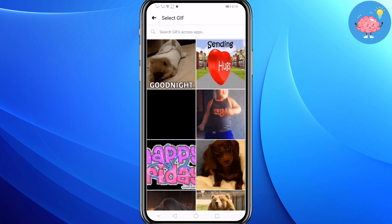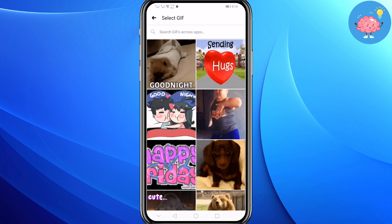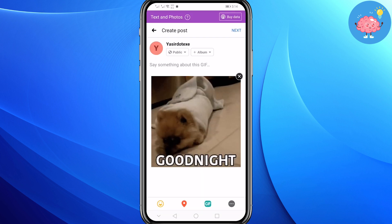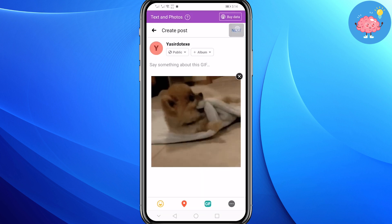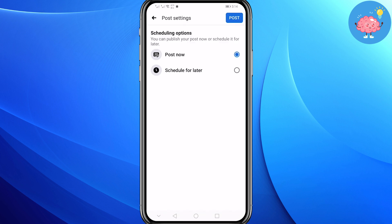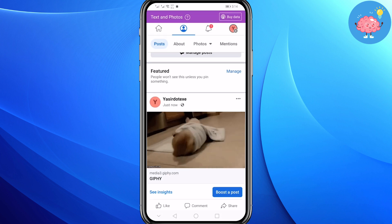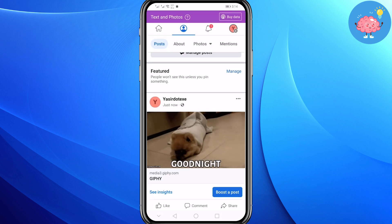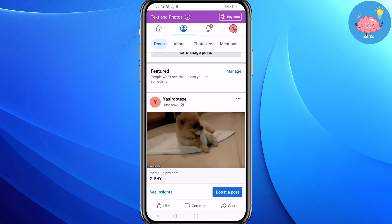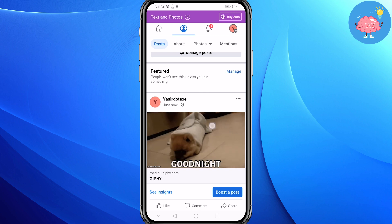For example, I'm going to select this GIF. Now you simply click on Next, then click on Post. As you can see, you have successfully posted a GIF on your Facebook page.